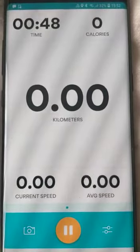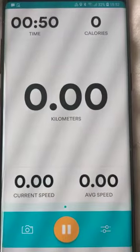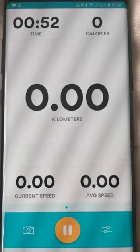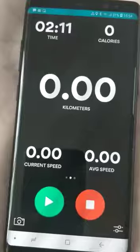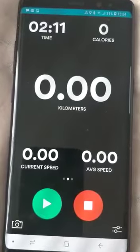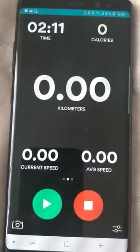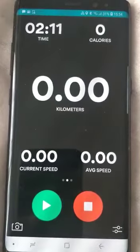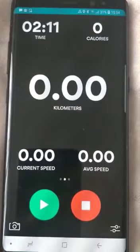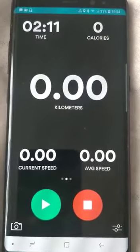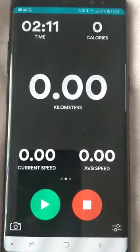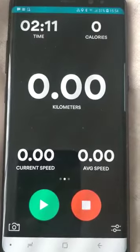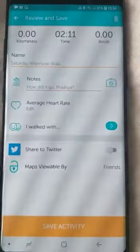Let me show you some of the other features. Let's say I have completed my walk for one hour and I'm closing Runkeeper — I'm going to click on the red button to end the activity.